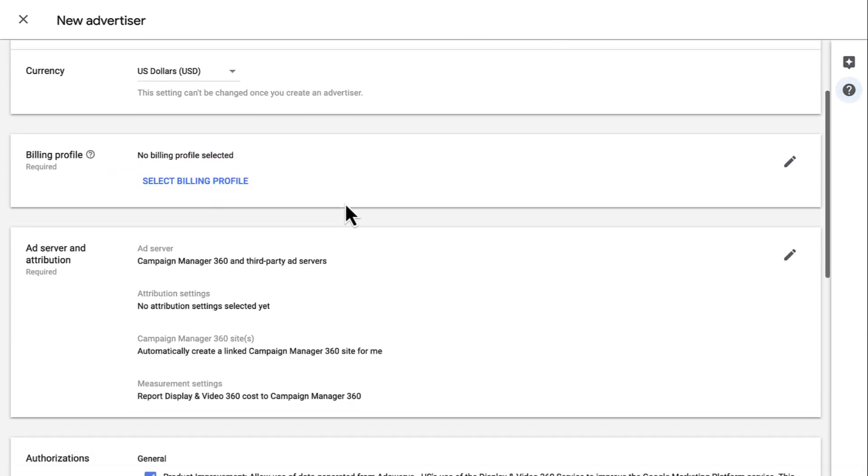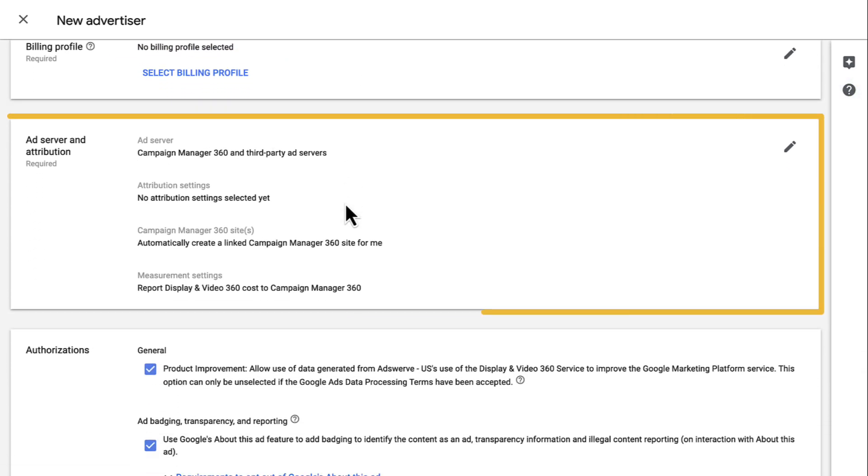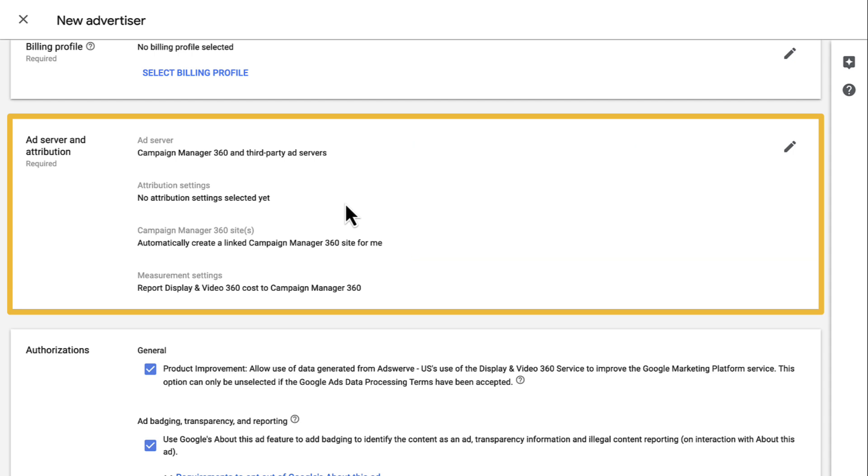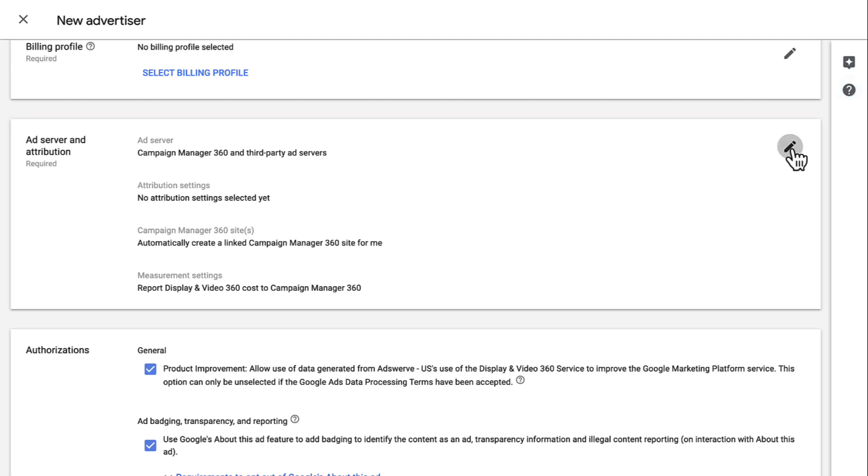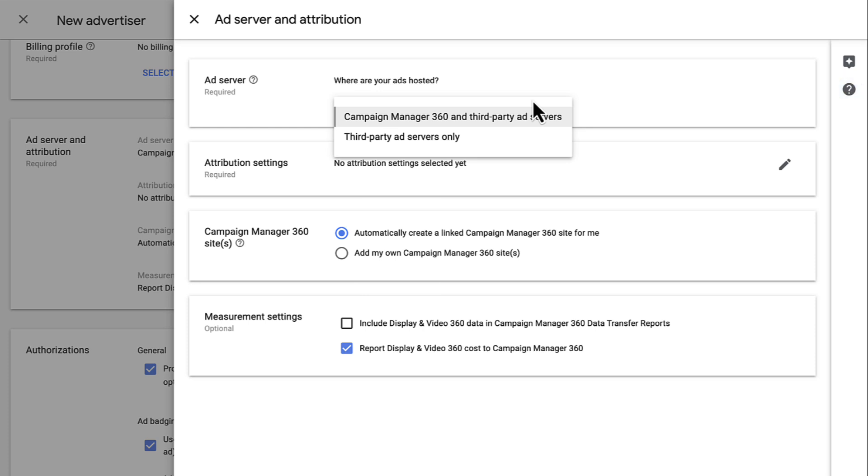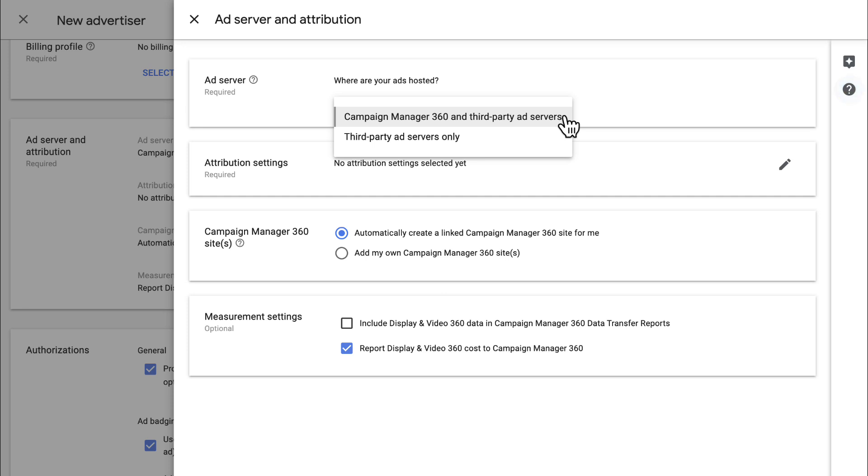Now let's set our Ad Server and Attribution settings. This is another area that cannot be edited after it's saved. In the Ad Server and Attribution section, click the pencil icon. Then select your Ad Server type. This is where you can set up the link with your CM360 advertiser to enable all of your creatives to port over automatically.